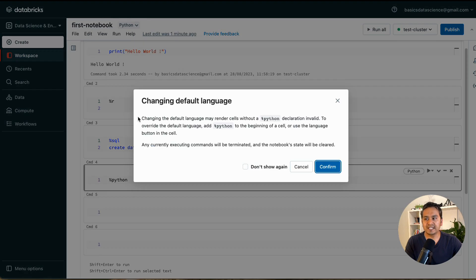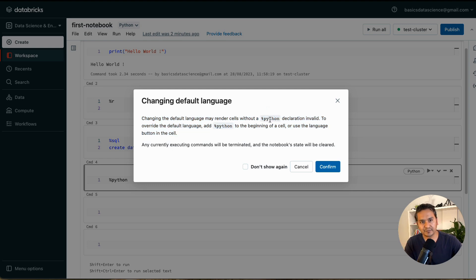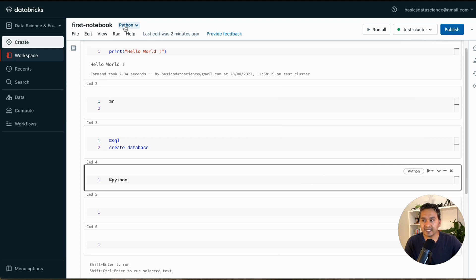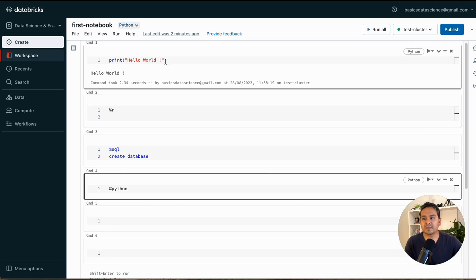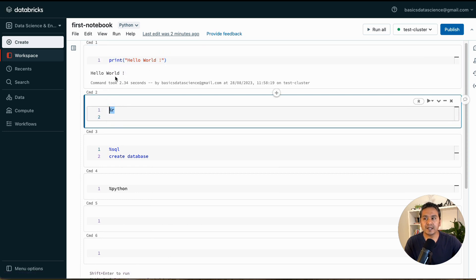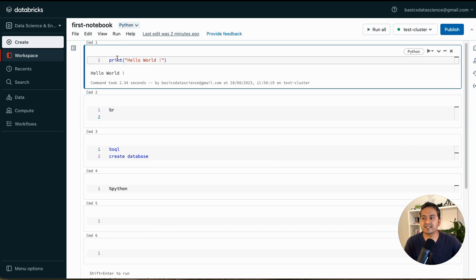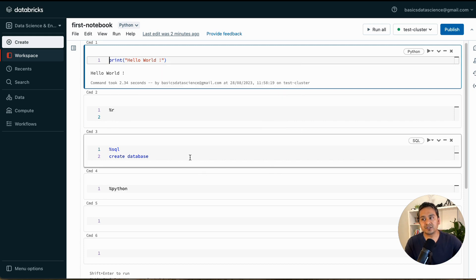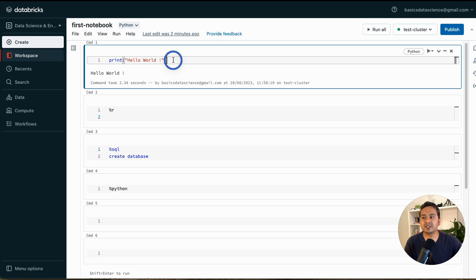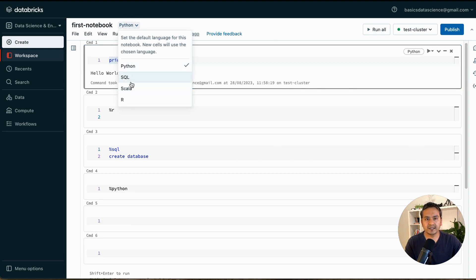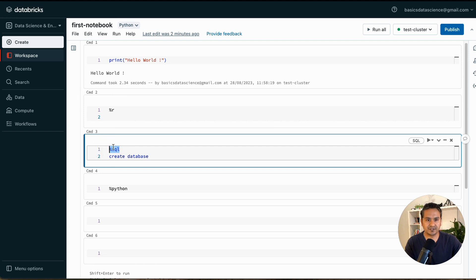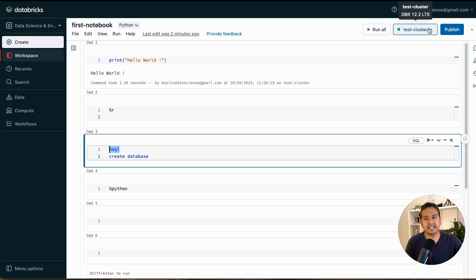If this were a SQL notebook and you wanted to run Python, you'd need to write `%python` explicitly. In a Python notebook, Python cells don't need the magic command — but if you switch the notebook default to Scala or SQL, any existing Python cells without `%python` would become invalid. That's what the warning was about earlier when changing the default language.